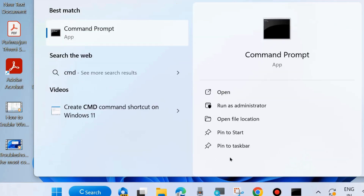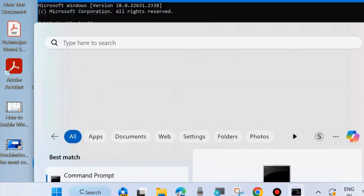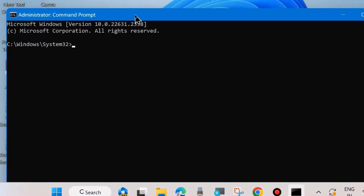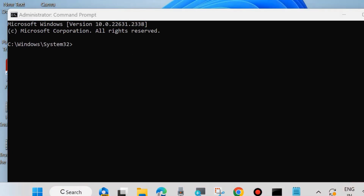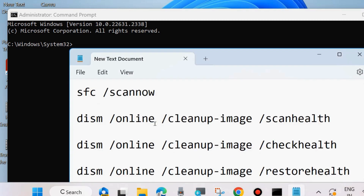The first workaround is to go to Windows Search, type CMD, and open Command Prompt as administrator — choose 'Run as administrator'. In the Command Prompt window, execute the DISM tool and SFC scan now command to check for any corrupted file system.